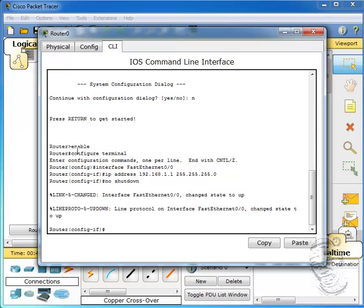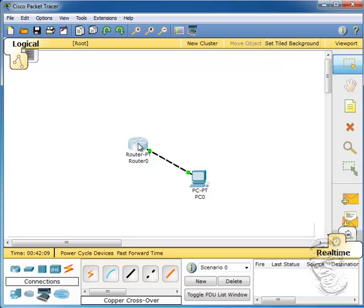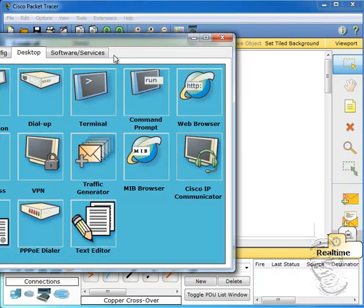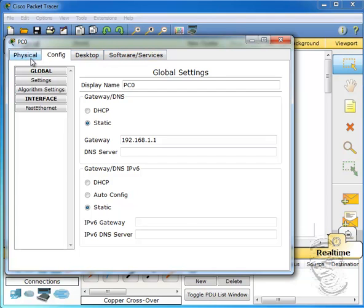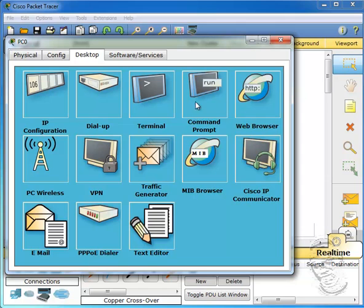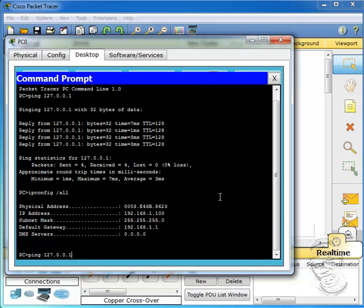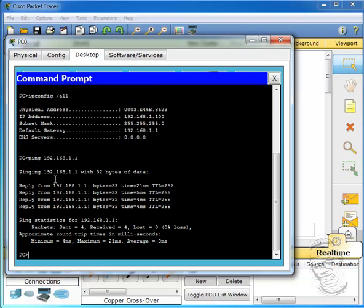If we go to the IOS command line interface, we can see the commands we'll be learning later in the course: 'enable' to get into privileged exec mode, 'configuration terminal' to enter global configuration mode, setting up interfaces on Fast Ethernet 0/0 with an IP address and subnet mask, and the 'no shutdown' command to bring up the interface. Both PC0 and Router0 lights are now green. We can go to the command prompt on the PC and ping the router interface — our gateway — to make sure communication takes place.